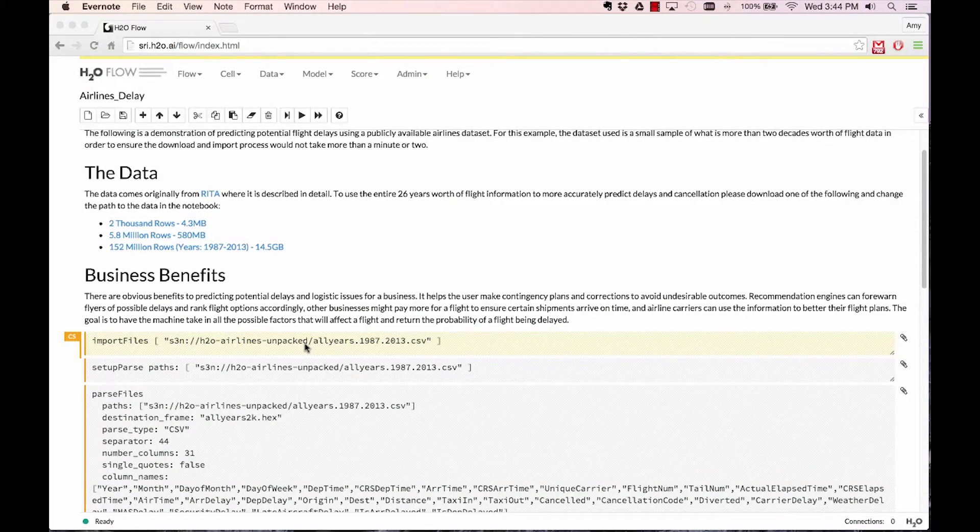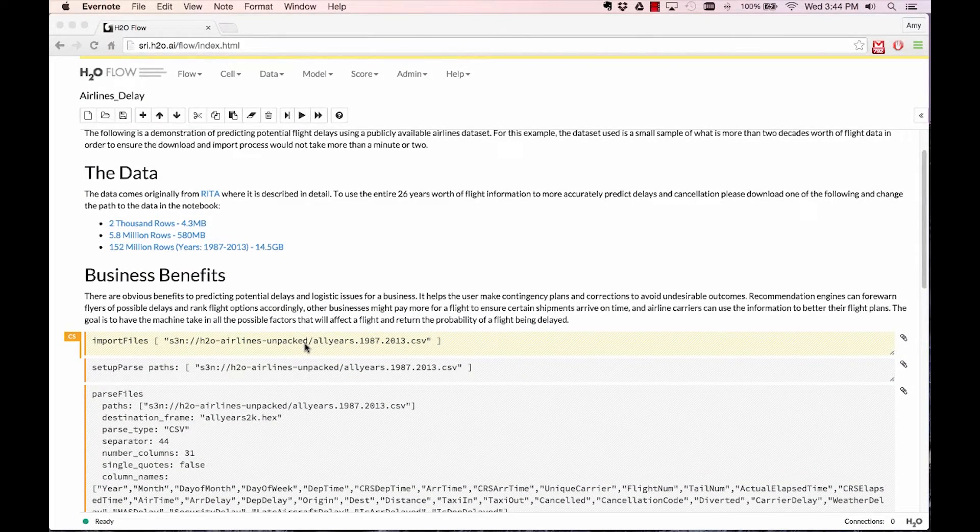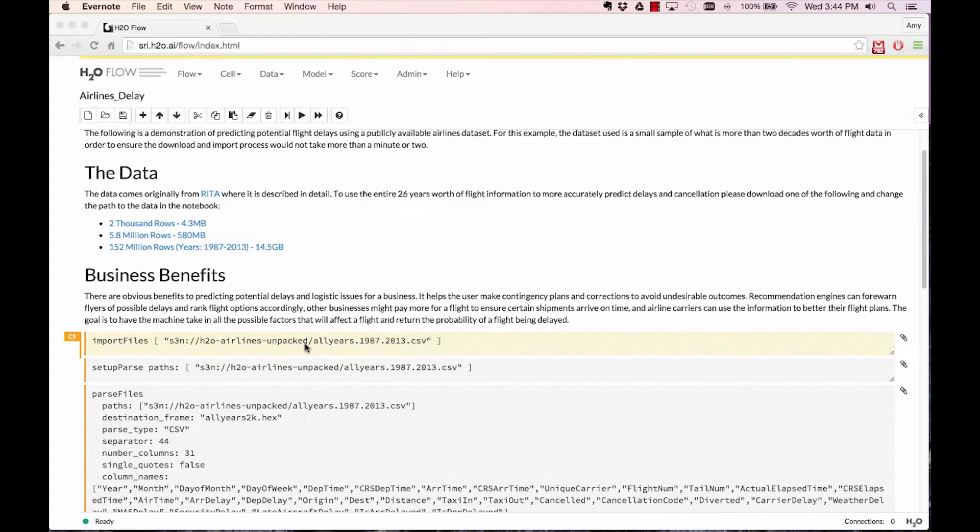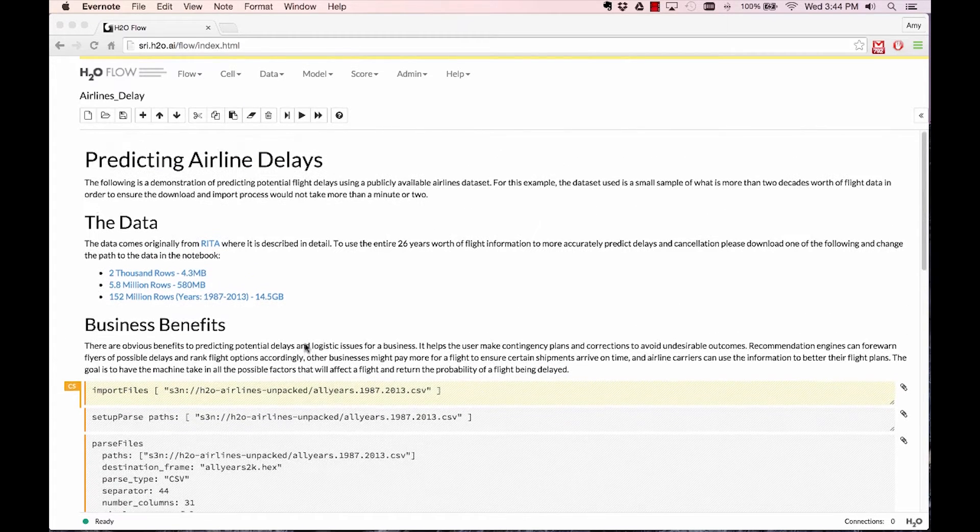The following is a demonstration of predicting potential flight delays using a publicly available airline dataset on H2O. For this example, I've spun up a 16-node H2O cluster on EC2 instances.